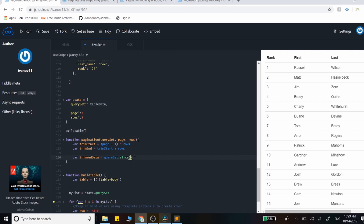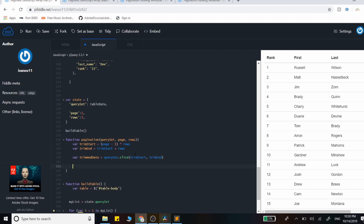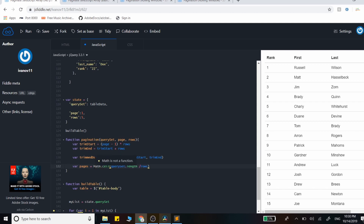We'll trim the data by calling the slice method on the query set using trim_start and trim_end. Before returning, we need to figure out how many pages the data set will have, so we grab the original query set length and divide by the number of rows. We need to round this up with Math.ceil, because without rounding our final page may be inaccurate and the loop can only iterate through whole numbers, not floating points.